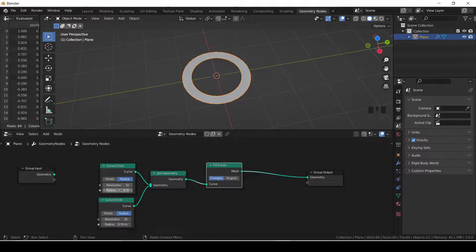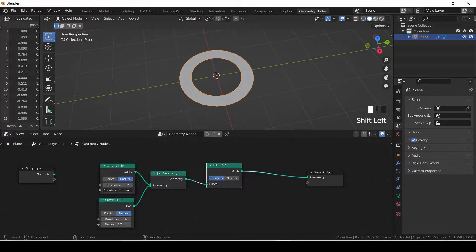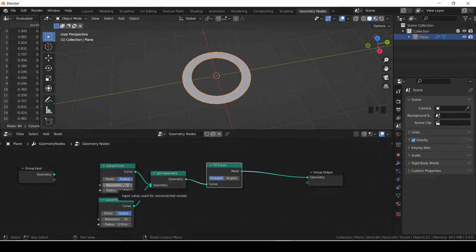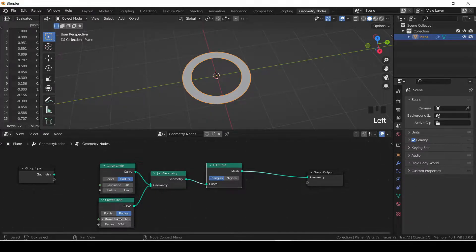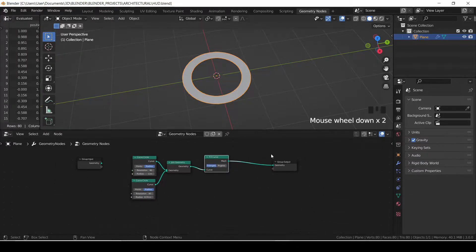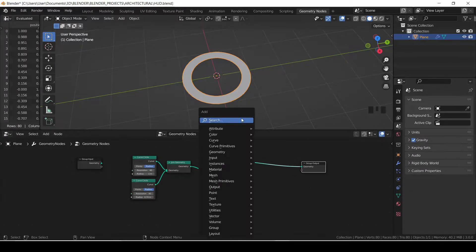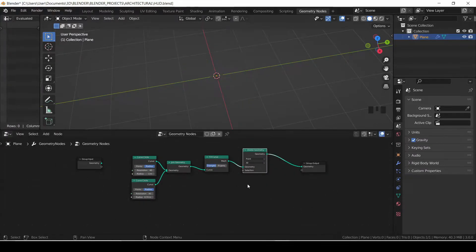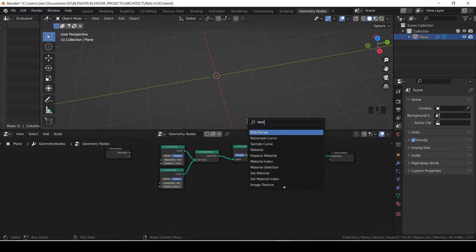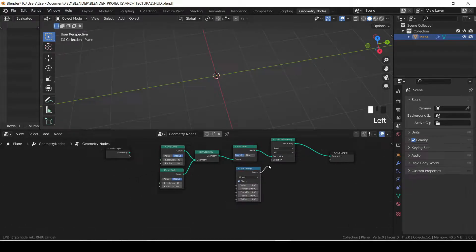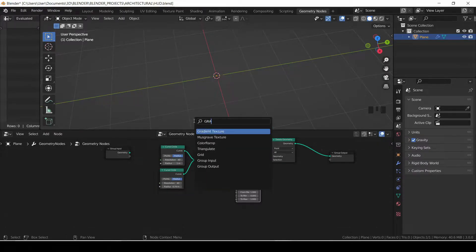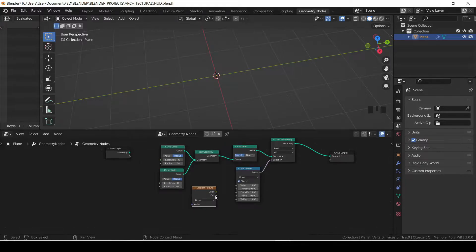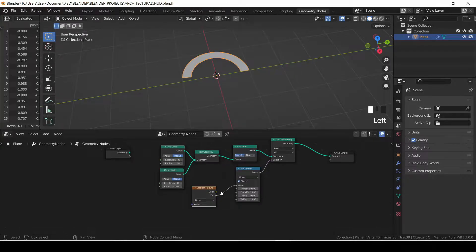Just like that — you can adjust the resolution. I change the resolution of both circles to 42 for smooth edges. Next thing I will look for is a delete geometry to drive the revealing of the HUD, so it will be driven using a map range and the gradient texture. You have to change your gradient texture from linear to radial.